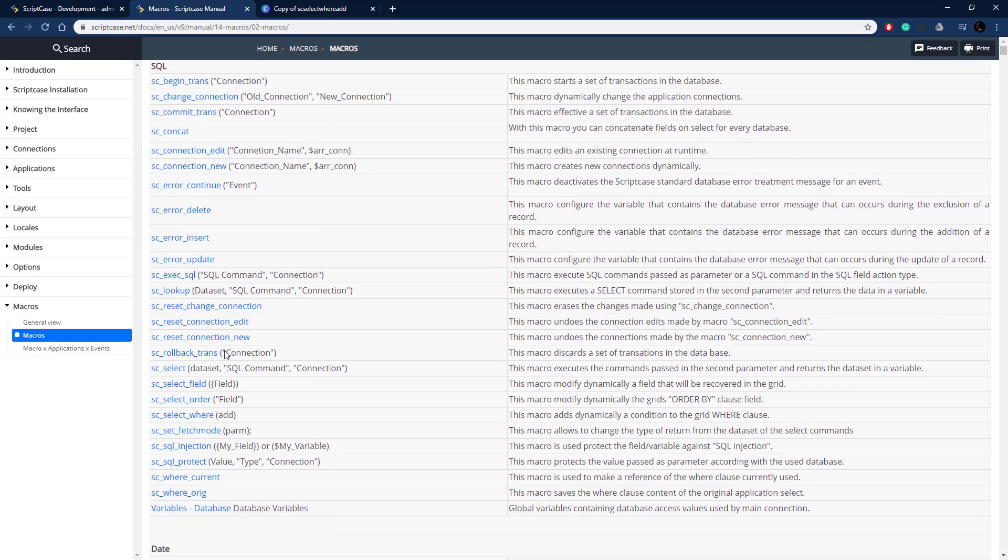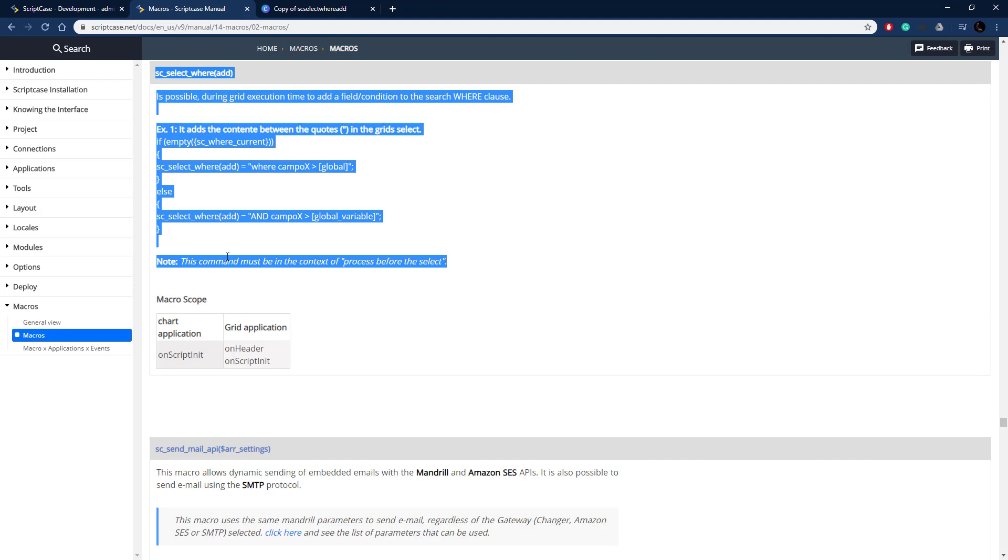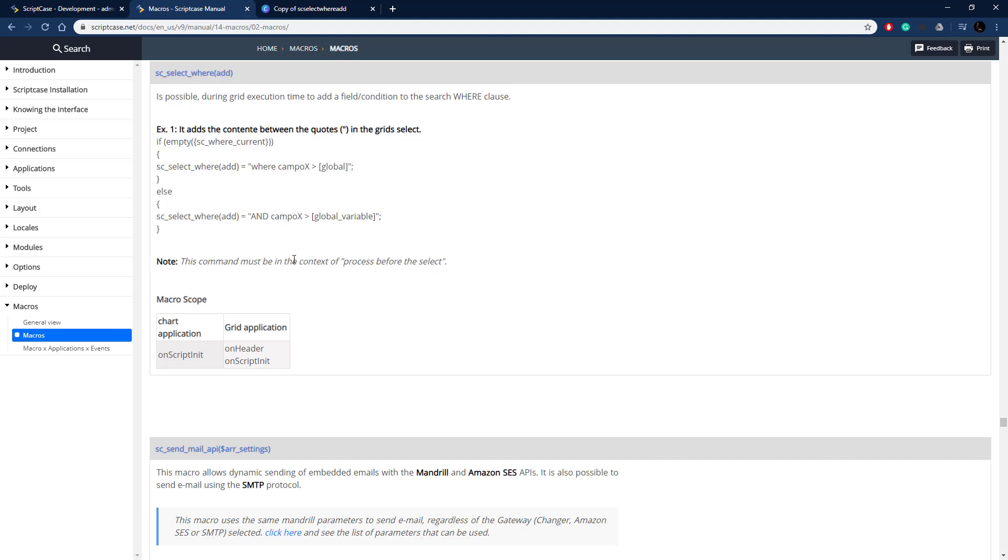Here's all the Scriptcase macros. Let's find our macro here, sc_select_where. There it is. We first need to note that this must be done before the select statement is processed for the application. You need to make sure we do this before the select statement, and that's down there in the macro scope to look at which events are there.